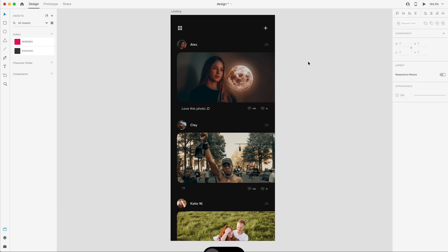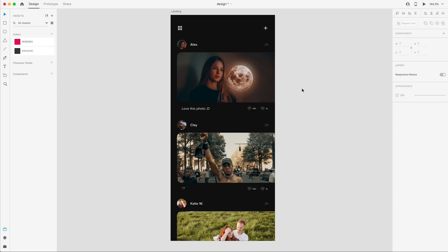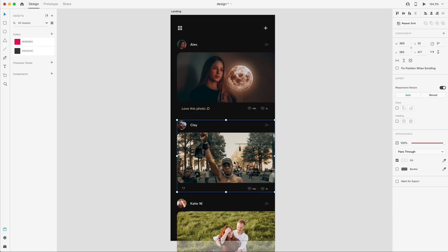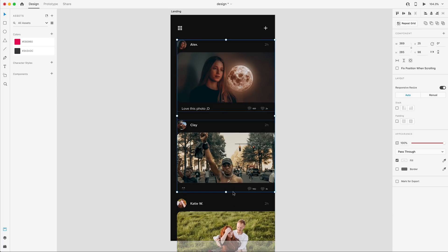So the first new feature we have this month is called Stacks, and this is going to allow us to stack elements in groups for better organization and keeping a better defined space in between those elements. So here I have these three groups, these three social media posts in this timeline. I'm going to select all of them and group them together with Command-G for the shortcut on Mac.